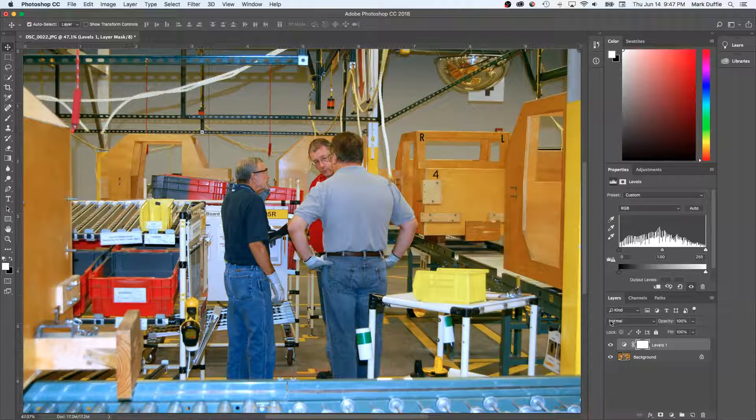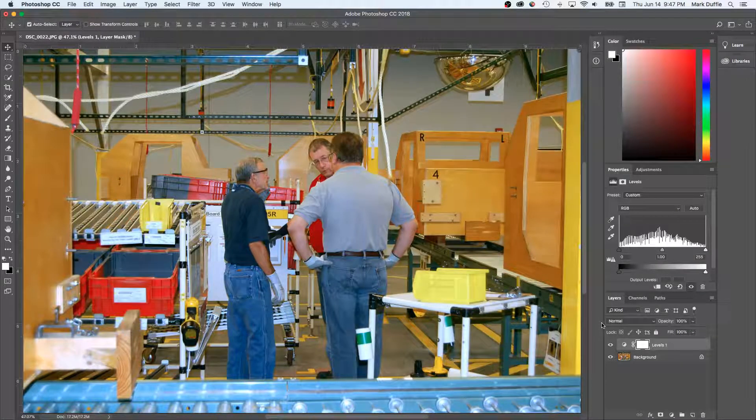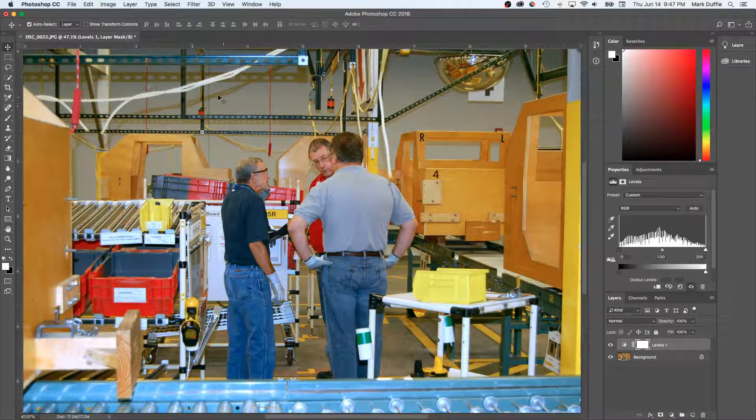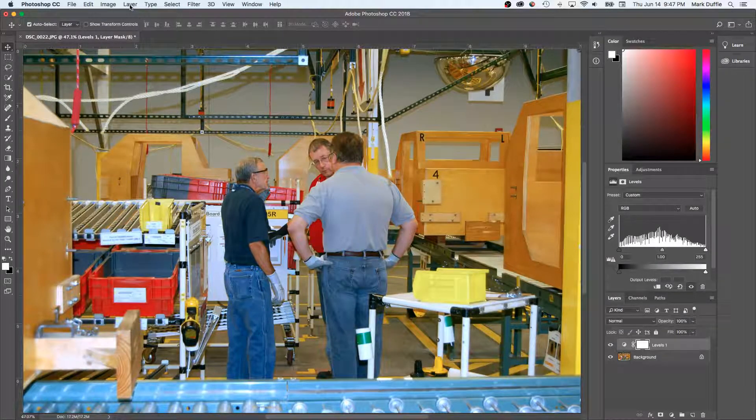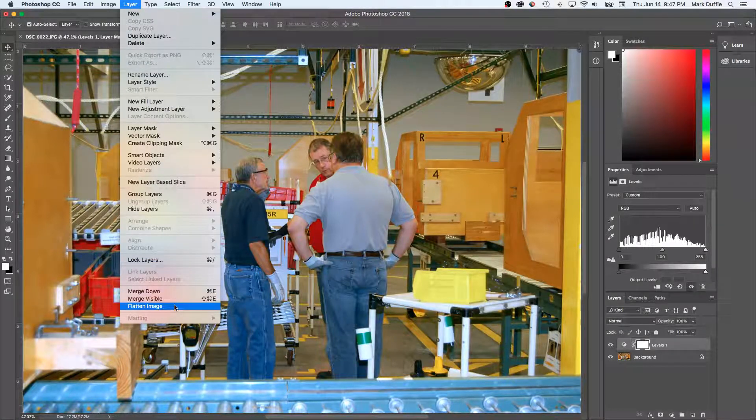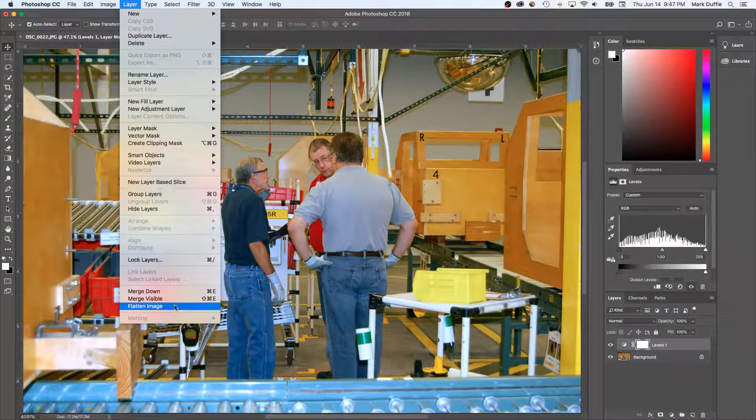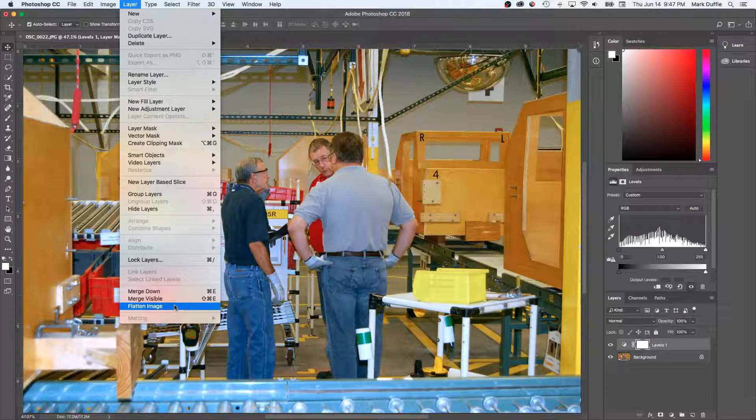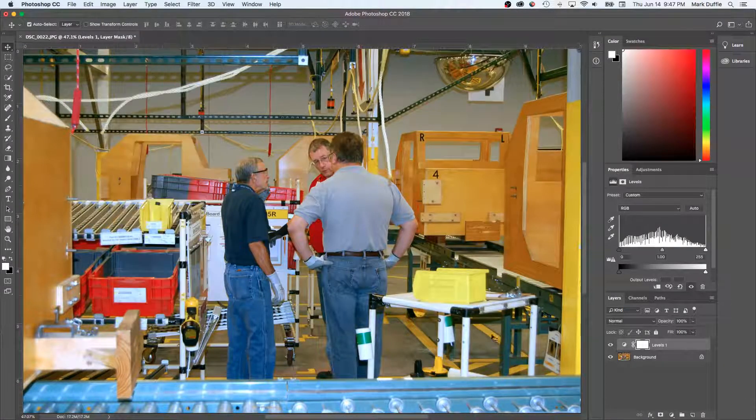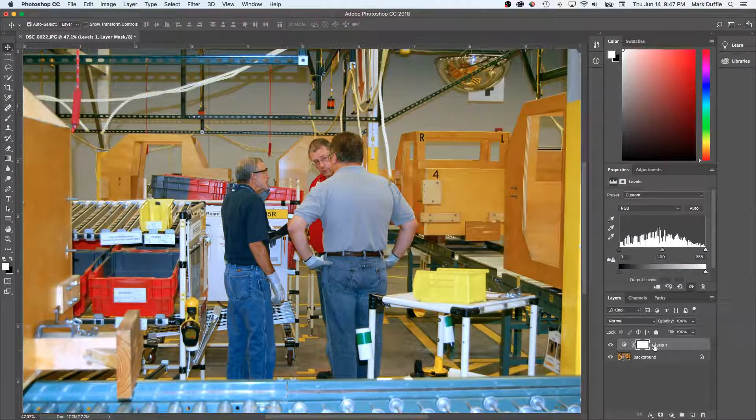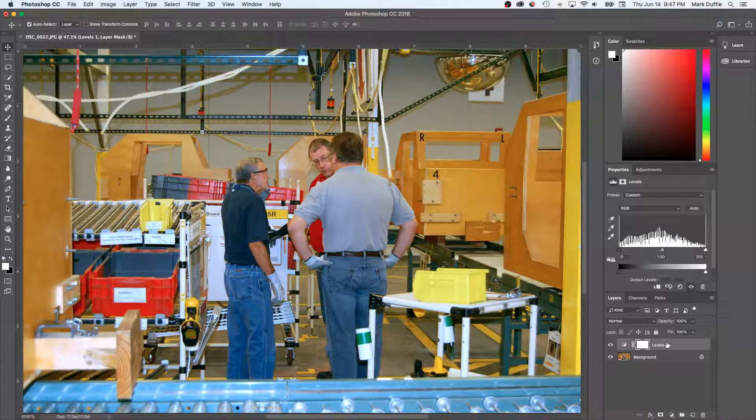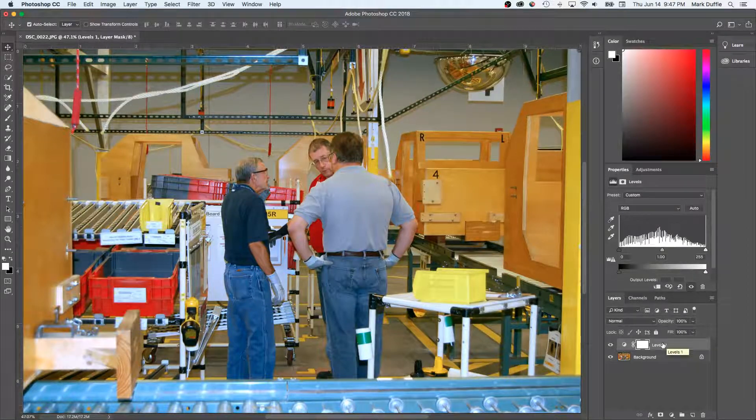The next thing, if you want to keep it as a JPEG, is you would go up to Layer and you could flatten image, and that combines the adjustment layer into the JPEG and you can save it. Otherwise, if you save it with layers, it would have to be saved as a TIFF or a Photoshop file.